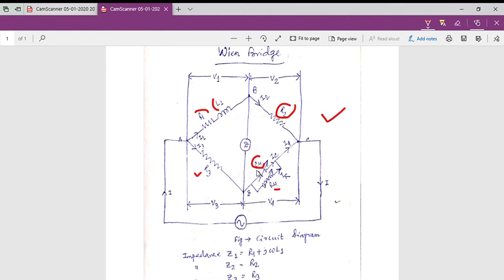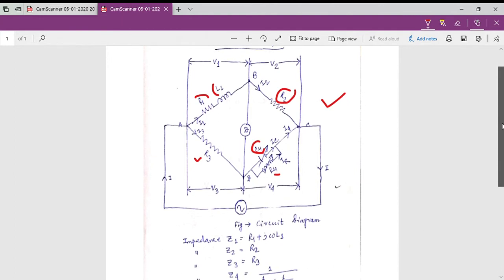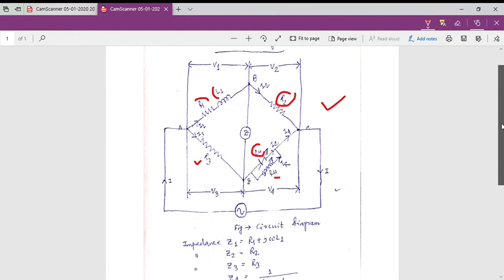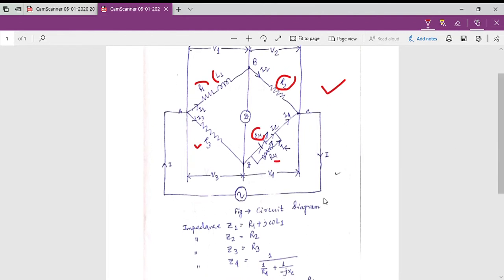In this type of bridge, we can use a detector which can be a galvanometer detector or a telephone detector. Since this bridge has four arms, the equivalent impedance for the first arm is R1 plus jωL1. For the second arm the impedance value is R2, and for the third arm it is R3.